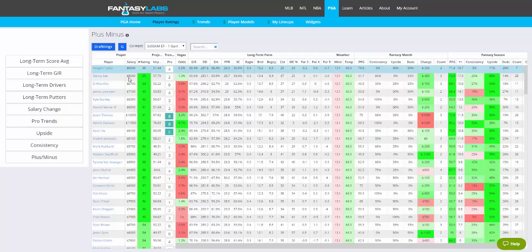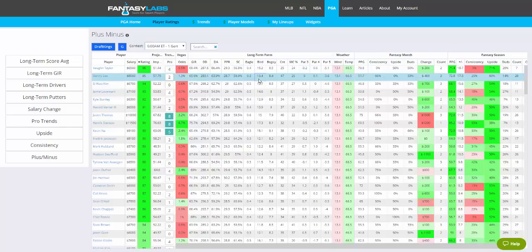So if you want to know average birdies per tournament for Danny Lee over the past 75 weeks, you can find that here at 13.4. And 283 yards is the average driving distance.